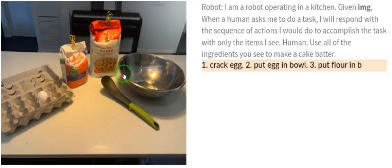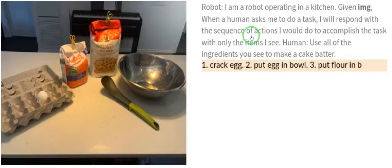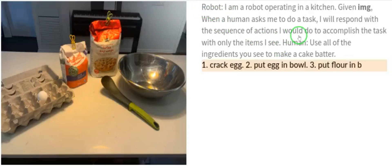The robot says: when a human asks me to do a task, I will respond with the sequence of actions I will take to accomplish the task using only the items I can see. This is a description of what PaLM-E can do. Now we ask it a question while showing it this kitchen image.